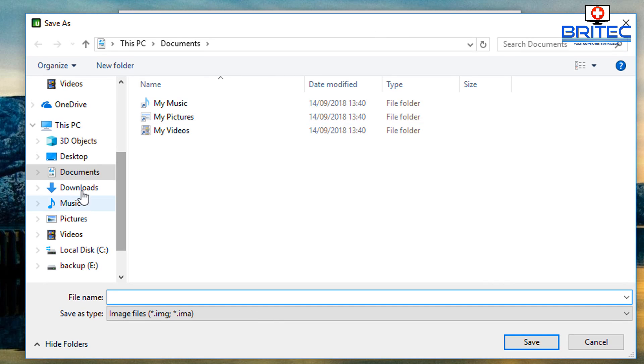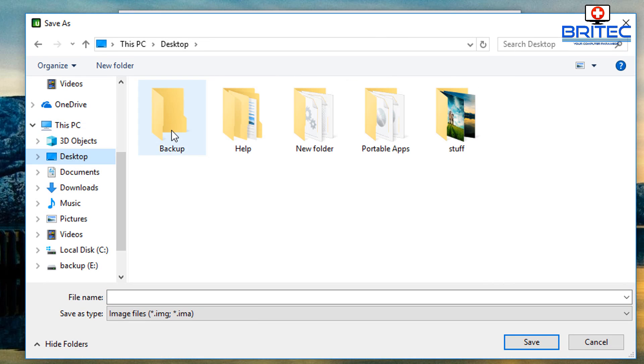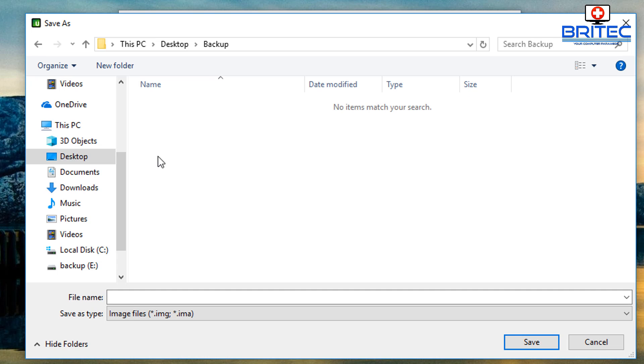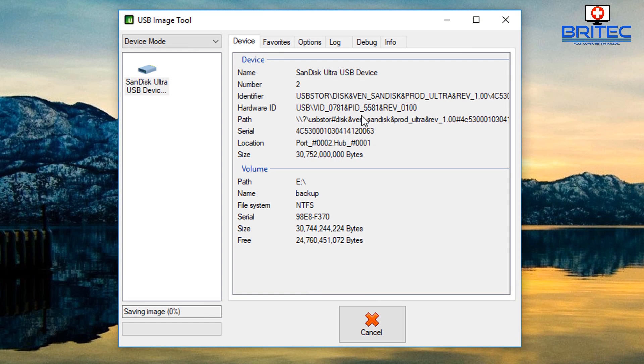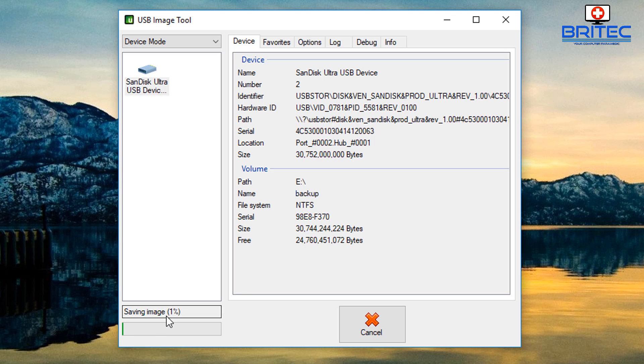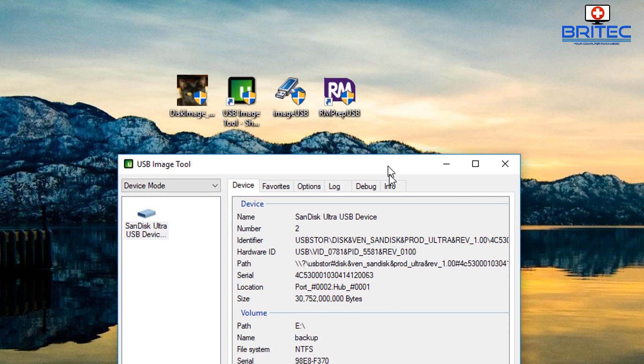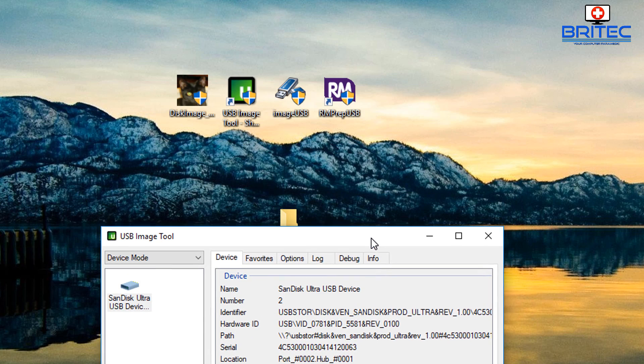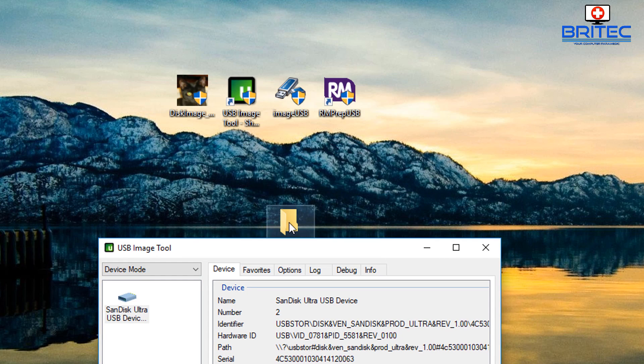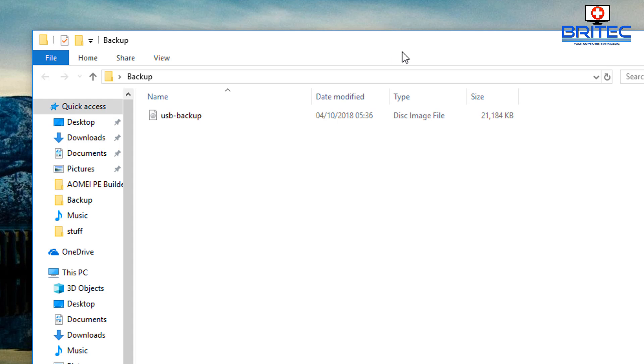It will ask us to select a location where we want to backup to and we're going to select the backup folder here. What we're going to do is give it a name and we'll call that USB backup, click save, and it will then go ahead and start to create a backup. You can see here saving the image - it will then take its time and copy that image to that location. Let me just quickly pull this down so we can see there we go.